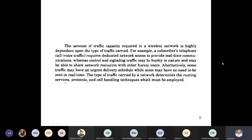Before transmitting the data, we need to determine whether it is a continuous type or bursty type of data. Continuous type means the total information is transmitted at once. But bursty data means the total information is divided into a number of packets, and we have to transmit those packets from transmitter to receiver. We also need to consider whether a connection is required or not, and what services, protocols, and call handling techniques are used.